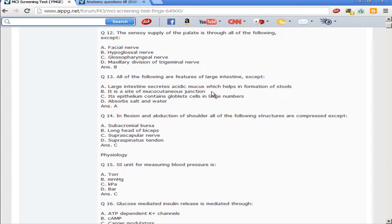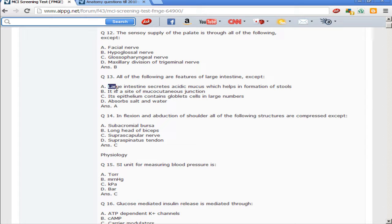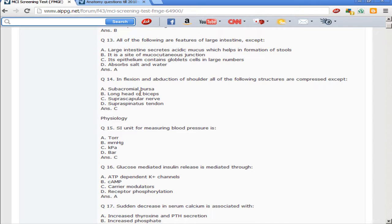Next question: all of the following features of the large intestine are true except — the large intestine secretes acidic mucus which helps in the formation of stools. The large intestine is a site of mucocutaneous junction (true), its epithelium contains goblet cells in large numbers (true, producing mucin for lubrication — notably, villous adenoma causes spurious diarrhea with hypokalemia from mucus loss). The main function of the large intestine is absorption of salt and water. The false statement is that acidic mucus helps in formation of stools; it is for lubrication, not stool formation.